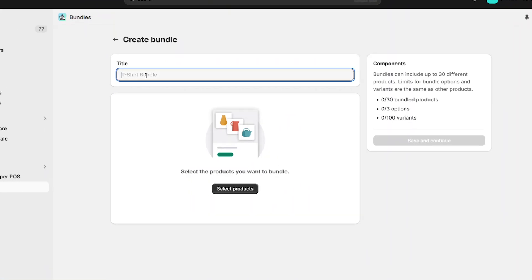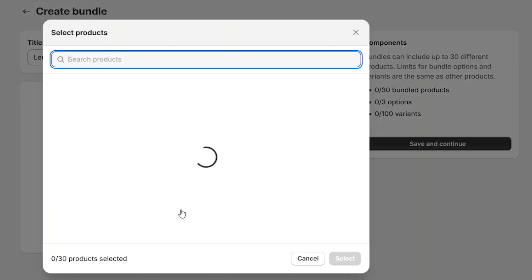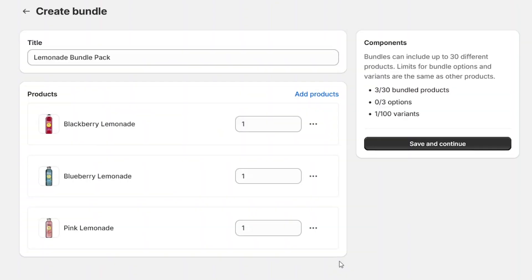Enter a descriptive name for the bundle. This title is displayed within the POS cart. Add the items that make up the entire bundle. We'll select the three individual products that we want included.